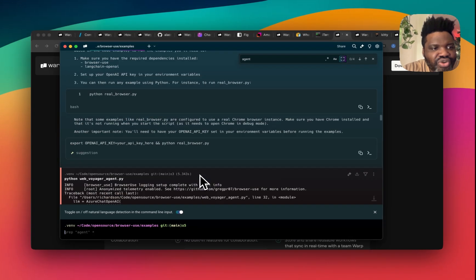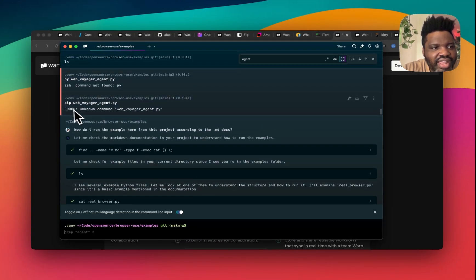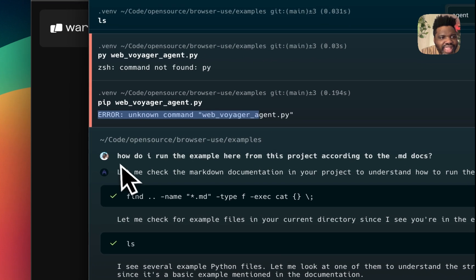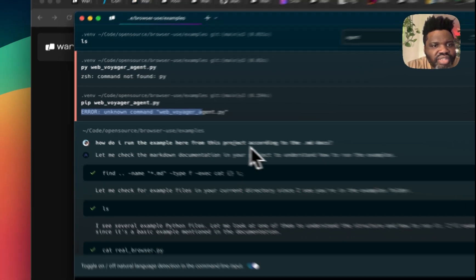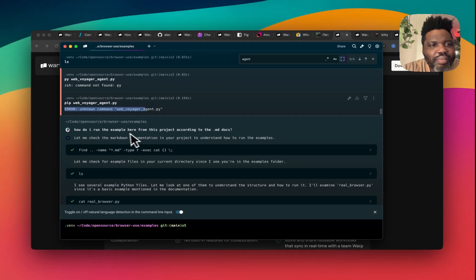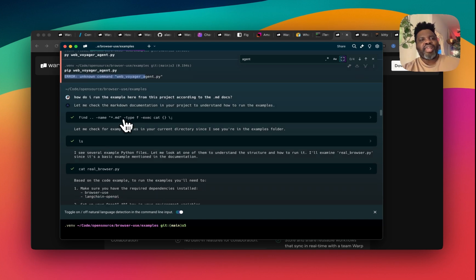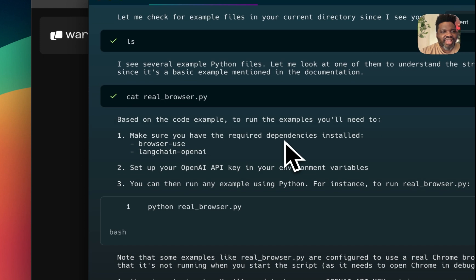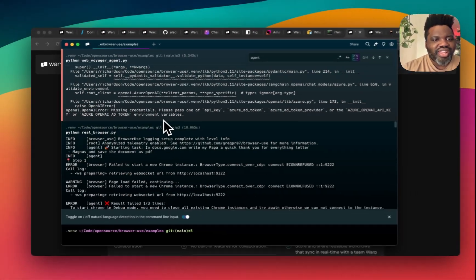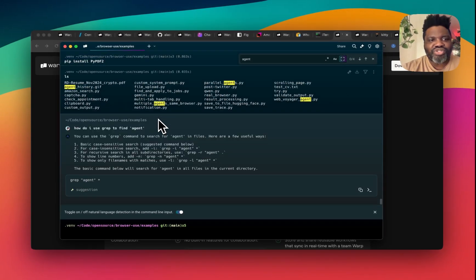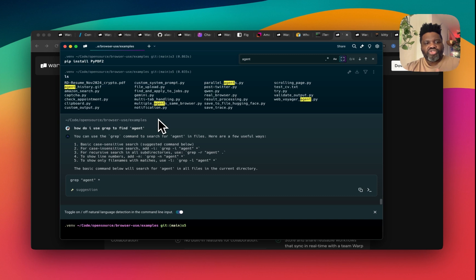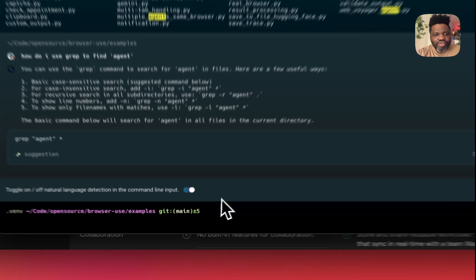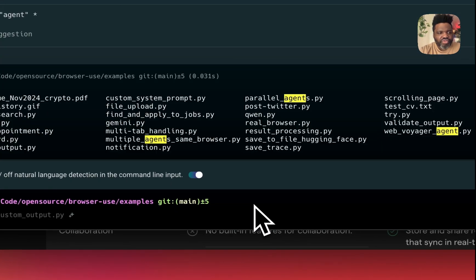And as I scroll down, you can see here, I ran into some error and I typed, how do I run an example here from this project according to the MD docs? Because I wanted to find out how to run an example right away. So it just gave me the command to run and told me exactly what I needed to do. And you can see, it's just so cool because you can not only use the tool itself, but you can also chat with the AI to help you when you're getting stuck. And that allows you to do a lot of very cool stuff.